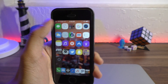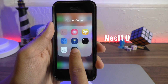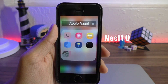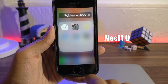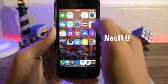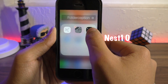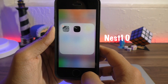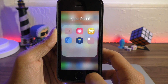For those of you folder abusers out there, you might want to check out Nest 10. This will allow you to create nested folders in iOS 10, so you can have folders within a folder within another folder — you can have all your apps just in one folder, which is in another folder, which is crazy.